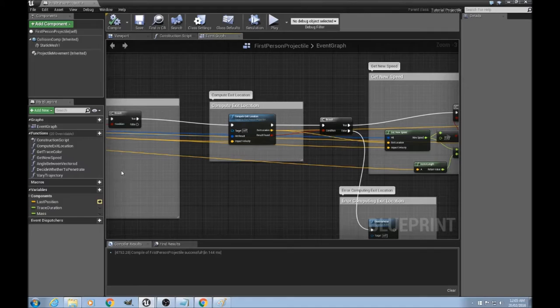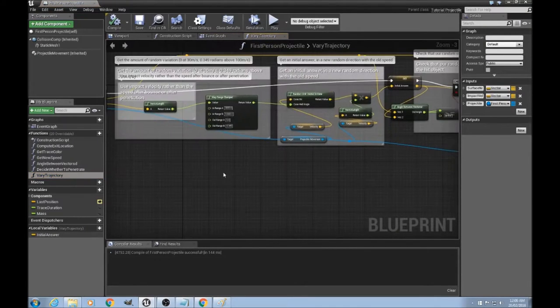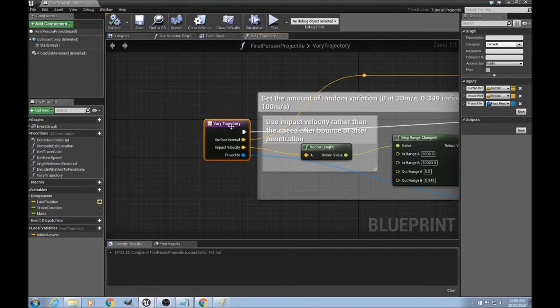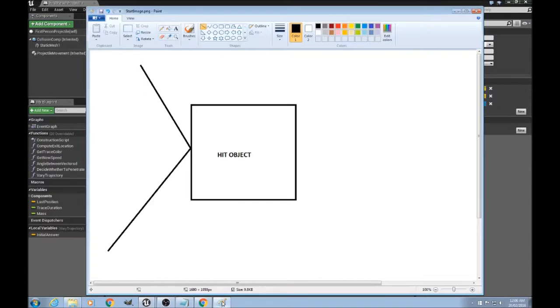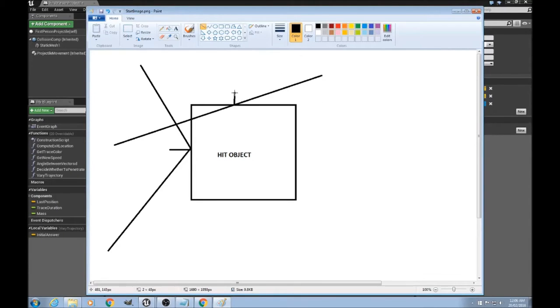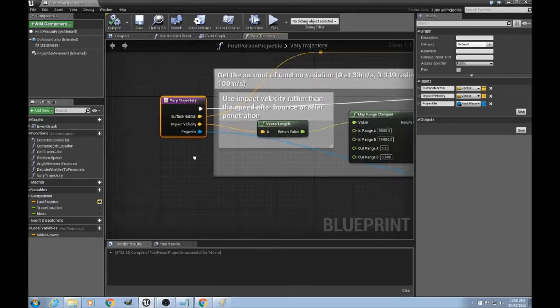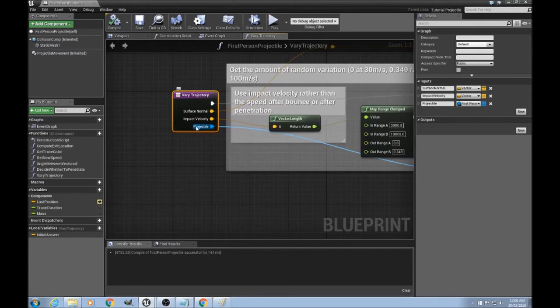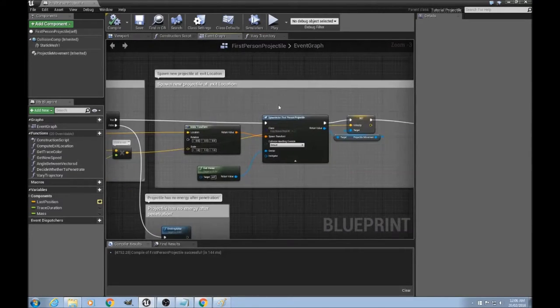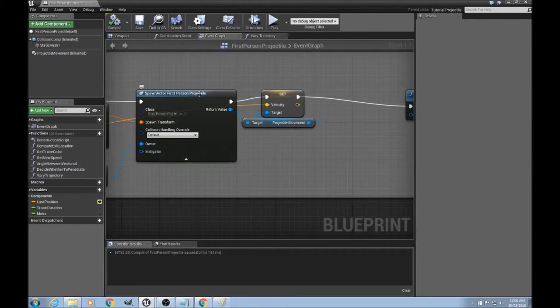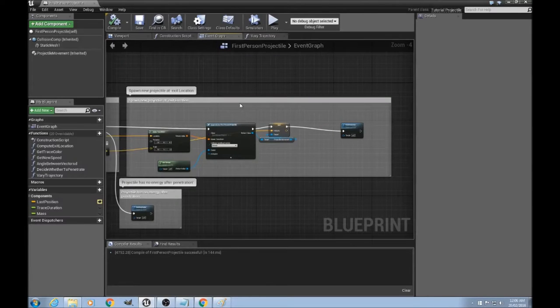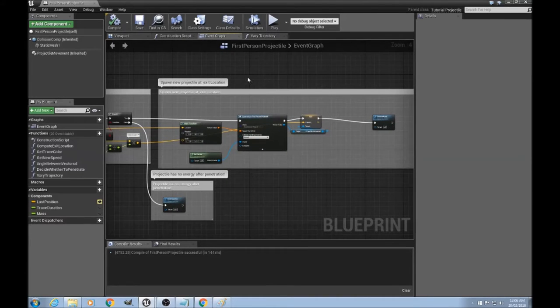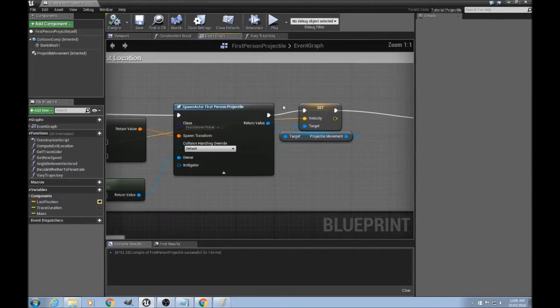Back here, I've already done the vary trajectory function. The signature is it takes in a surface normal, that's the normal of the hit object. That could either be this line here if it's a bounce, or it could be this line here if it penetrated. And it takes the impact velocity of the projectile. And it actually takes in a reference to a projectile object. That's really important, because back here, if we've penetrated, we've spawned a new projectile. And we want our vary trajectory function to act on that new projectile that we've spawned, rather than the current one. If we change the trajectory of this one, nothing would happen to that new projectile that we spawned.